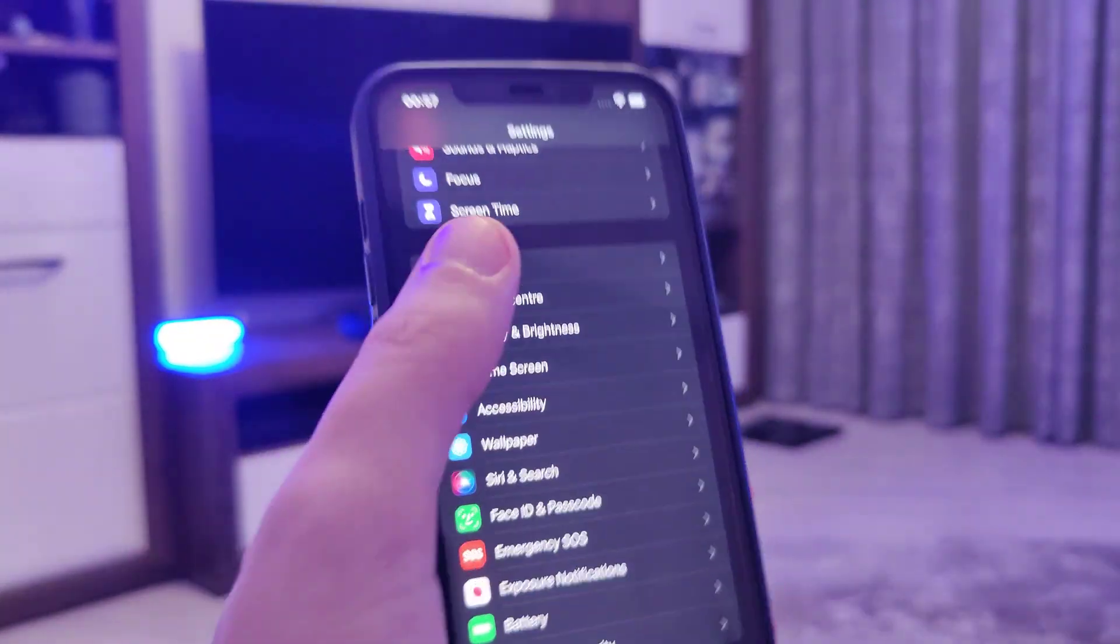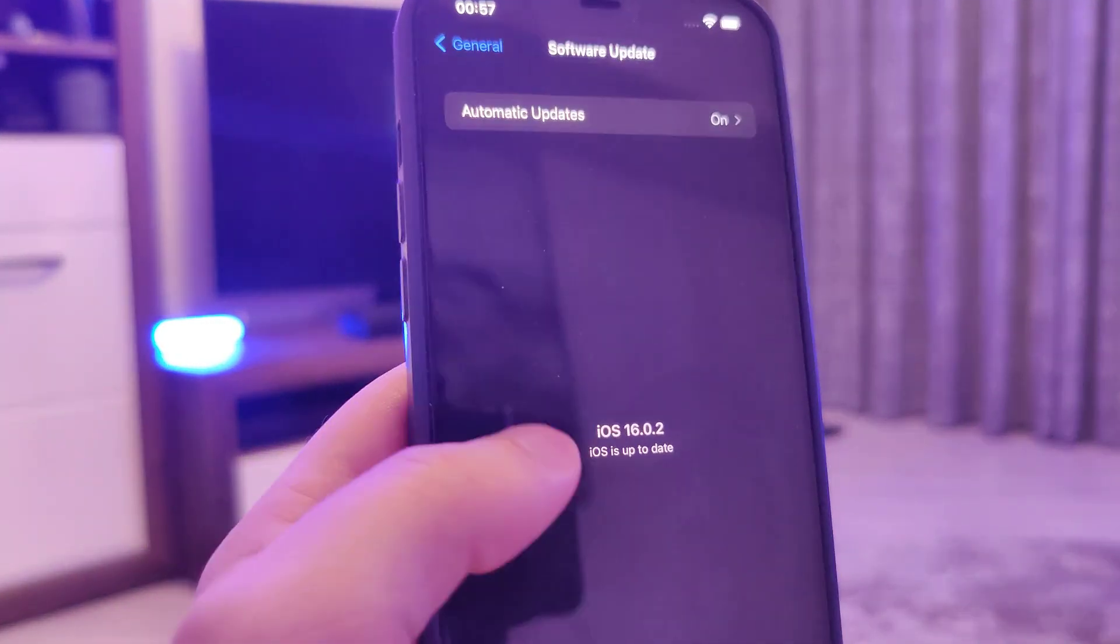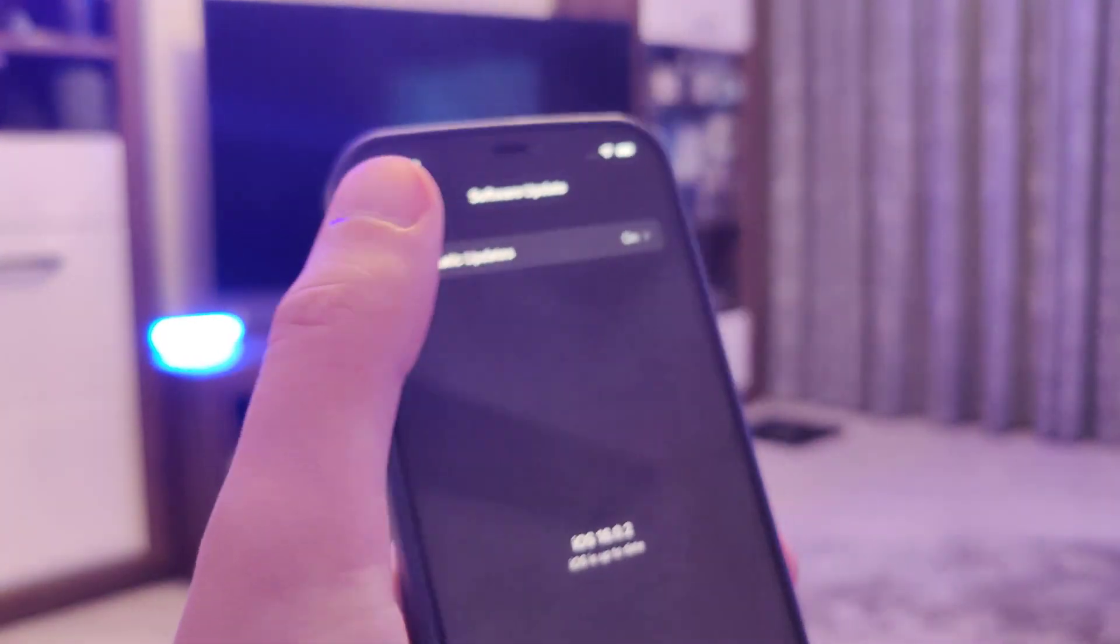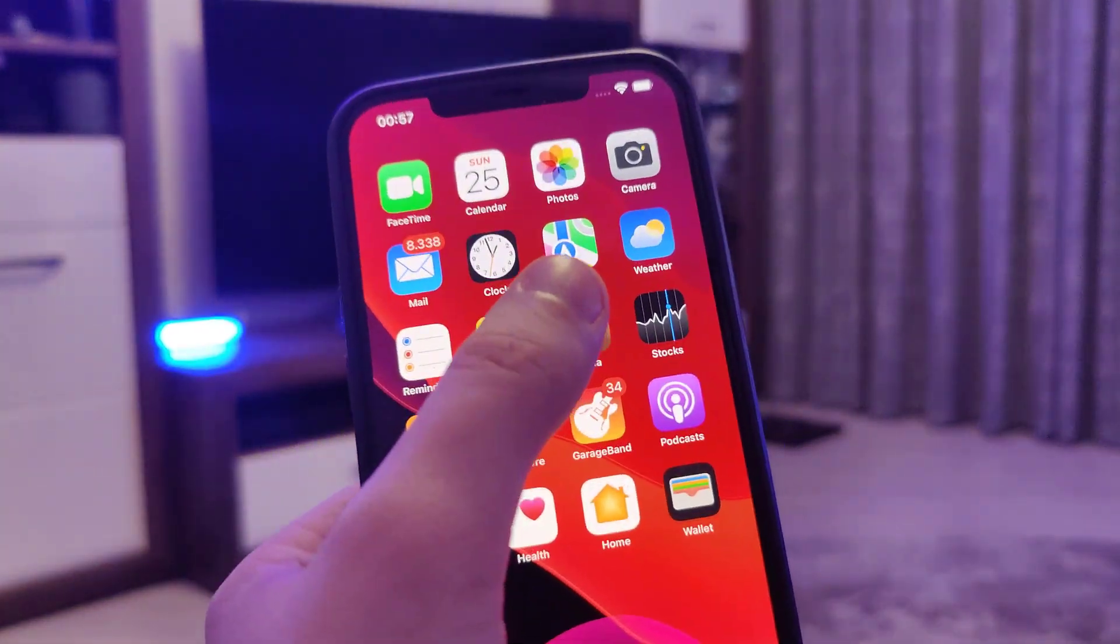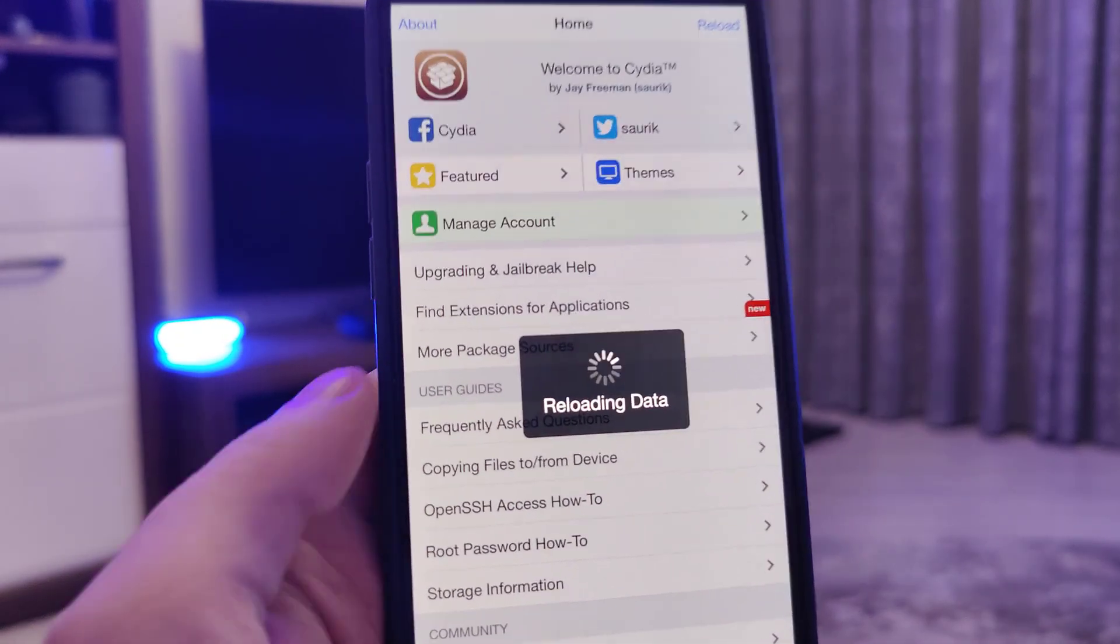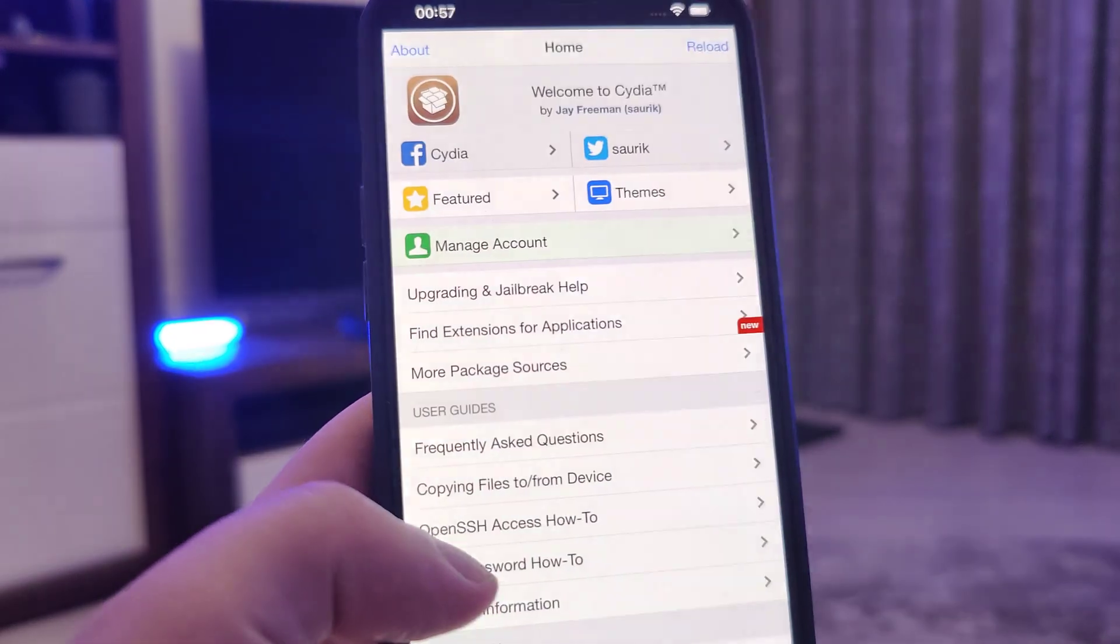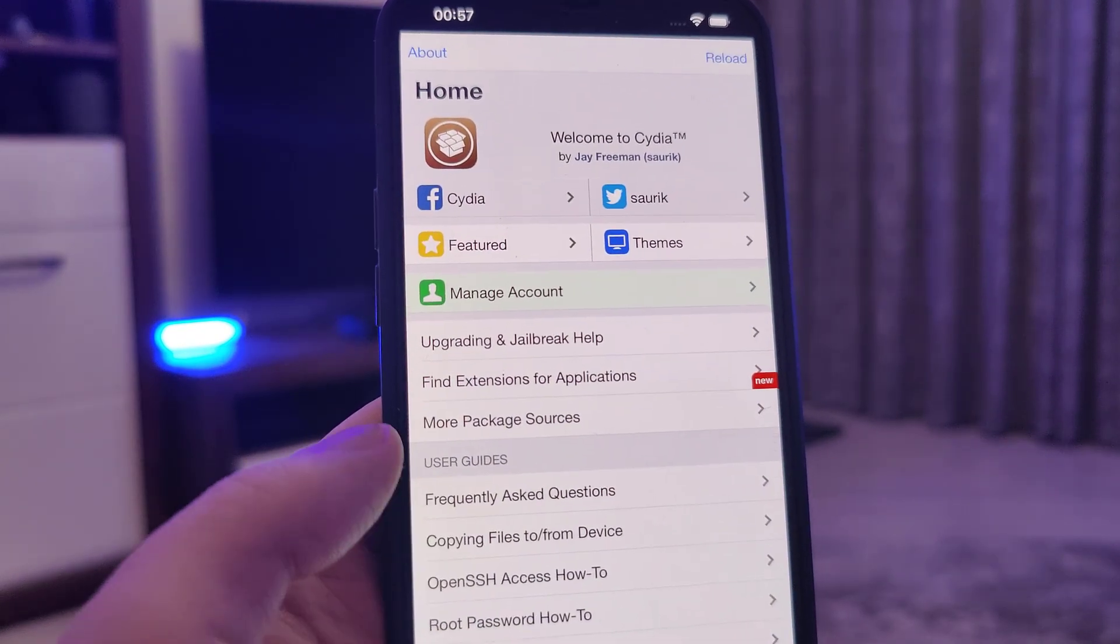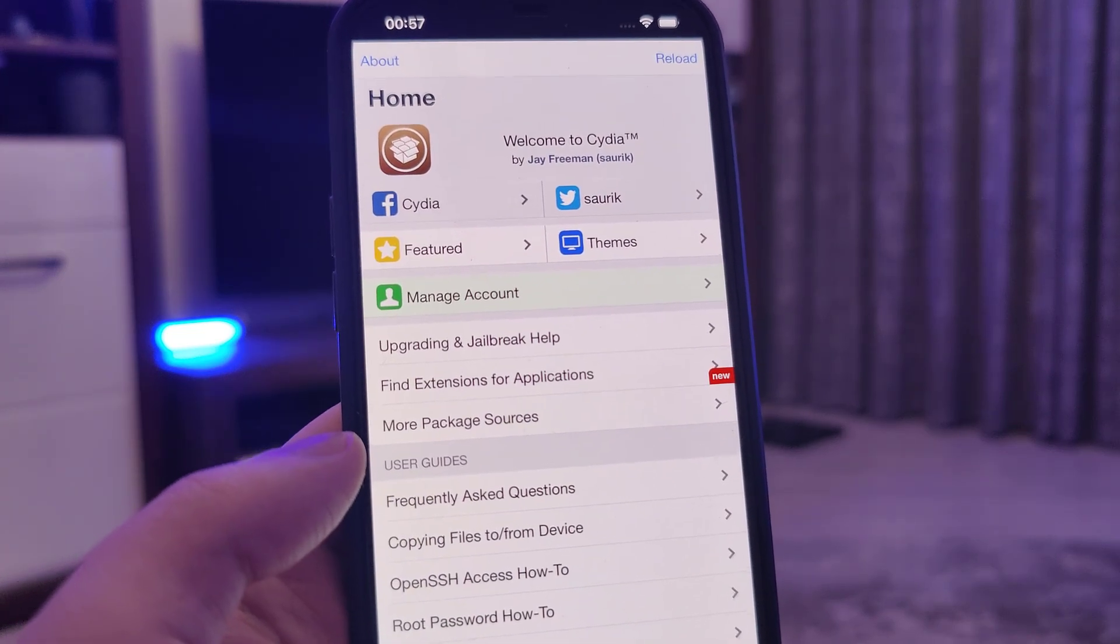So let me head over to settings and show you the current version that I am running. So it's the latest one, 16.0.2. And also let me open up Cydia and show you that I do have it fully loaded with all of the features thanks to this jailbreak. So you too will have Cydia.